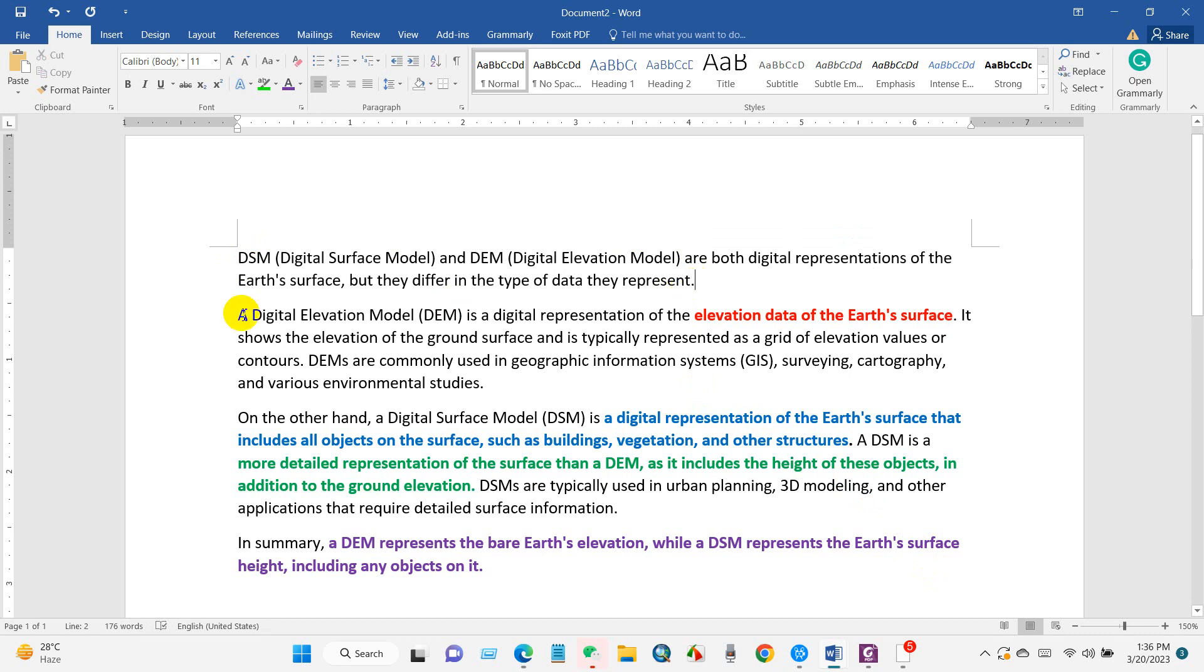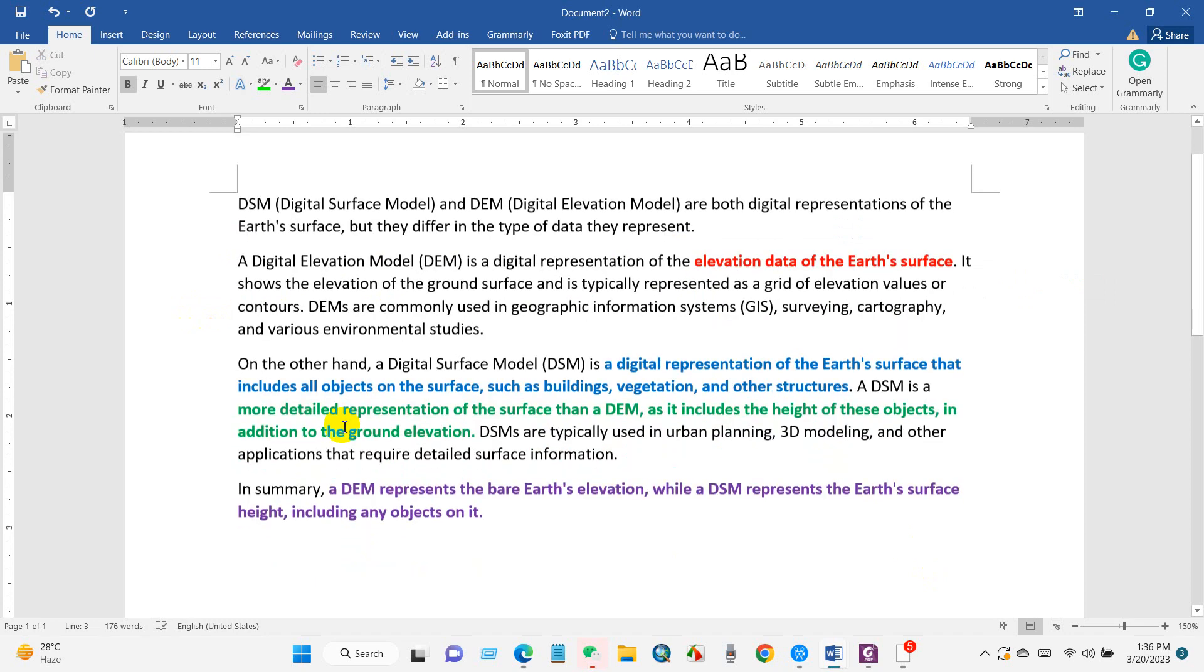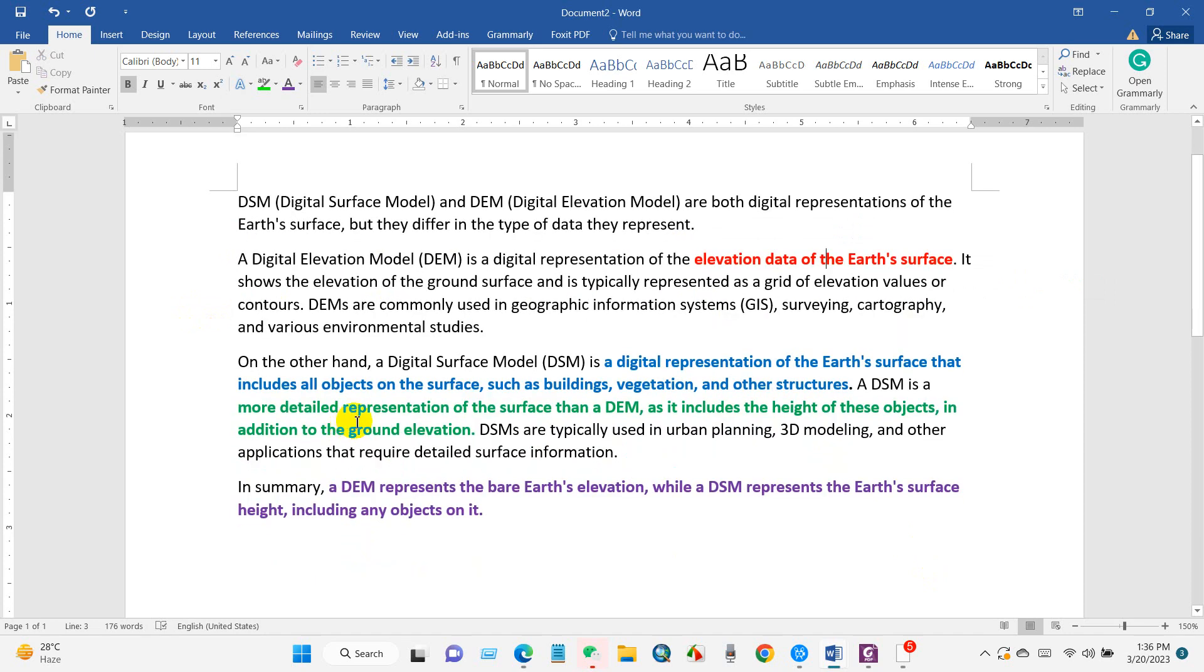On the other hand, digital surface model DSM is a digital representation of the Earth's surface that includes all objects on the surface, such as buildings, vegetation, and other structures.